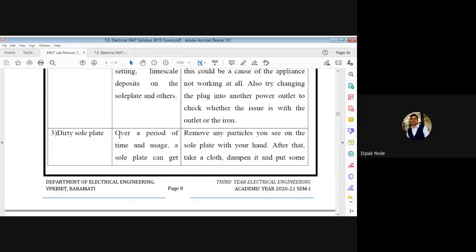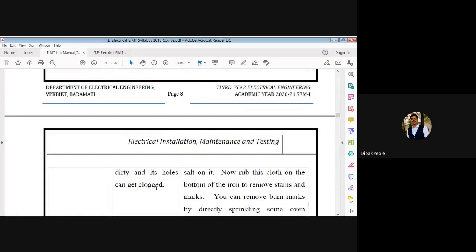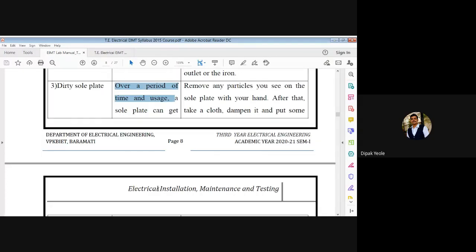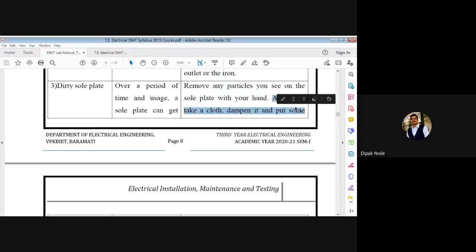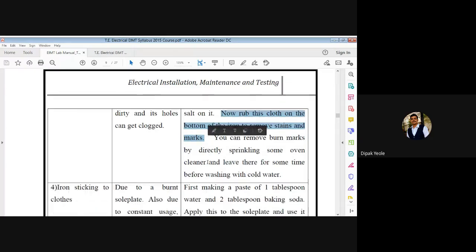Problem three: dirty sole plate. Cause can be that over a period of time and usage, the sole plate can get dirty and its holes can get clogged. Action: remove any particles you see on the sole plate with your hand. After that, take a cloth, dampen it, put some salt on it, and rub this cloth on the bottom of the iron to remove strands and marks. You can also remove burn marks by sprinkling some oven cleaner and leaving it for some time before washing with cold water.